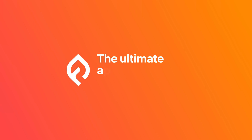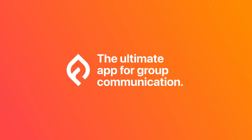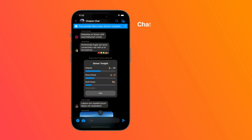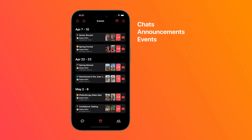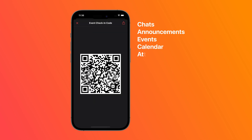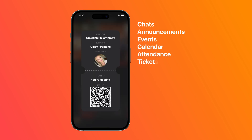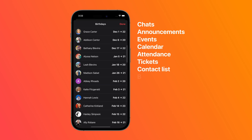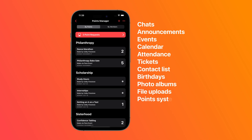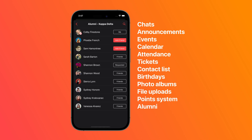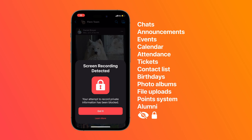Introducing Flare, the ultimate app for group communication. Flare combines chats, announcements, events, calendar, attendance, tickets, contact lists, birthdays, photo albums, files, a point system, and alumni — all into one app with added privacy and security.